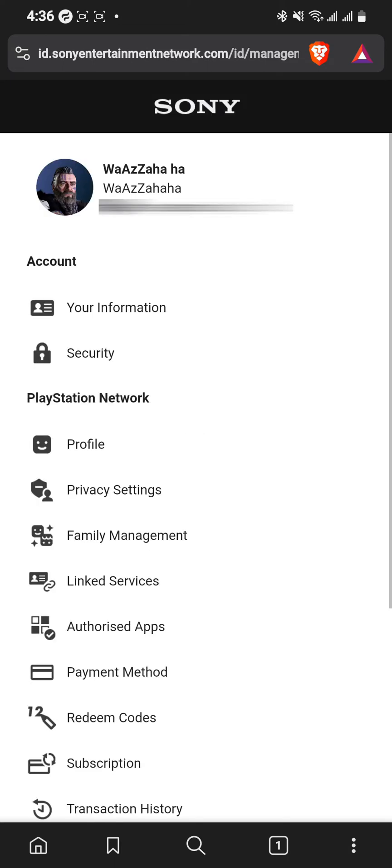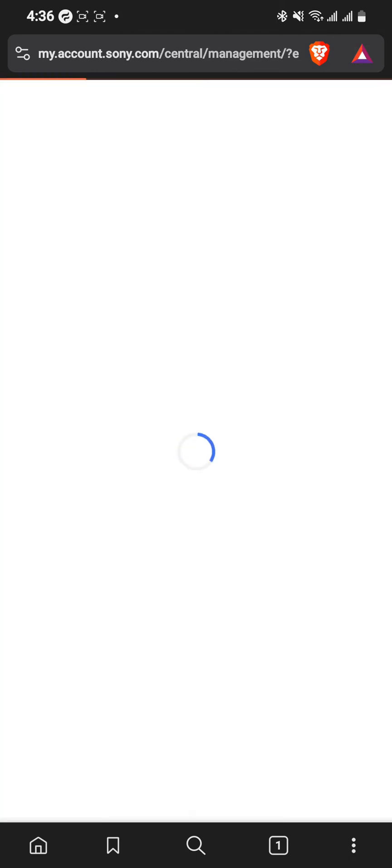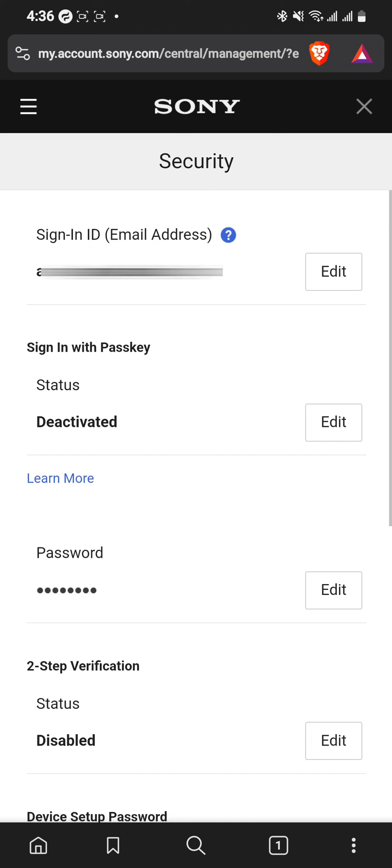Once it loads, you can see the Security option. Select it to open the security page, and at the first option you will see Sign-in Email Address.